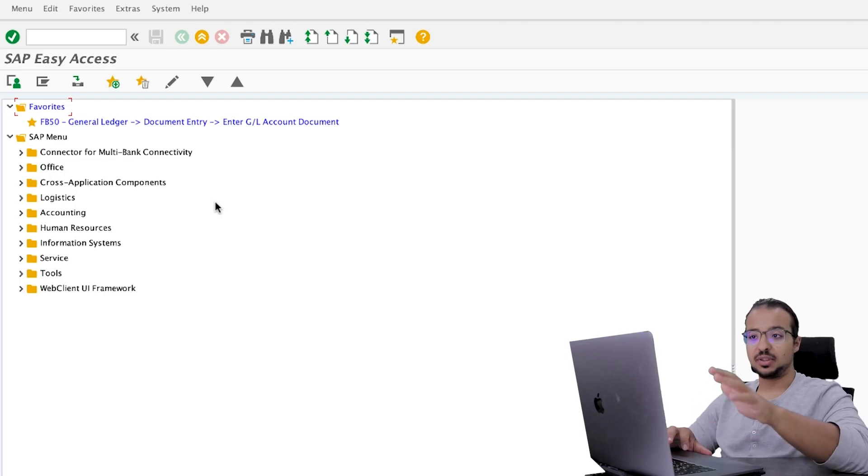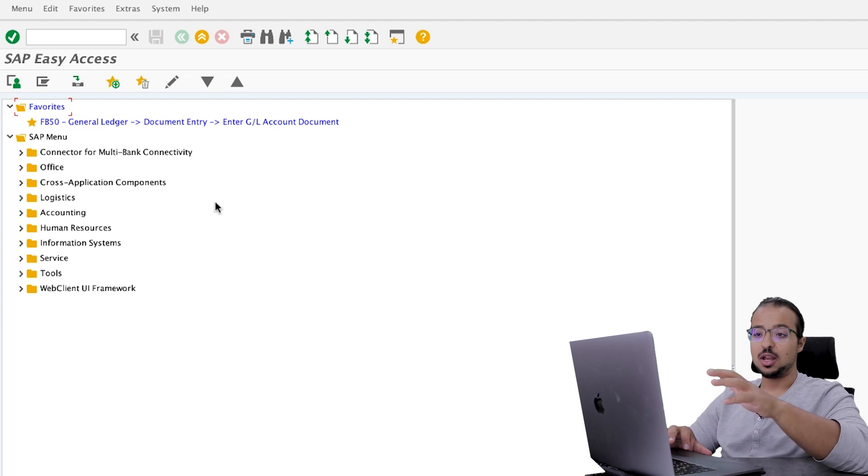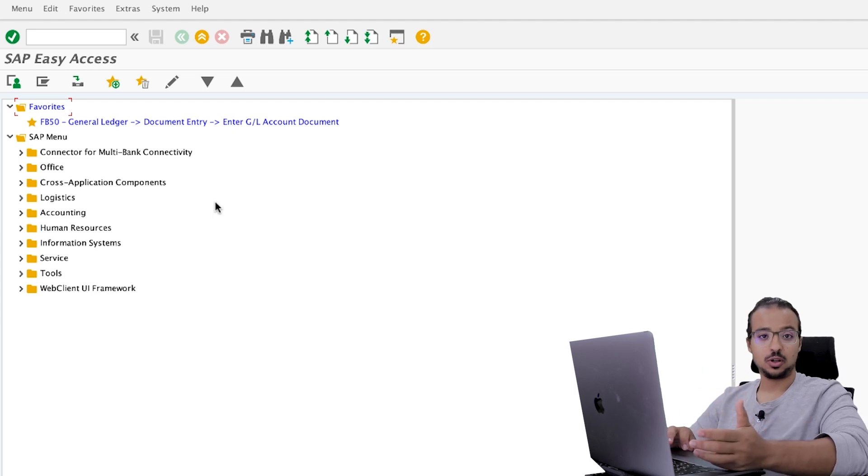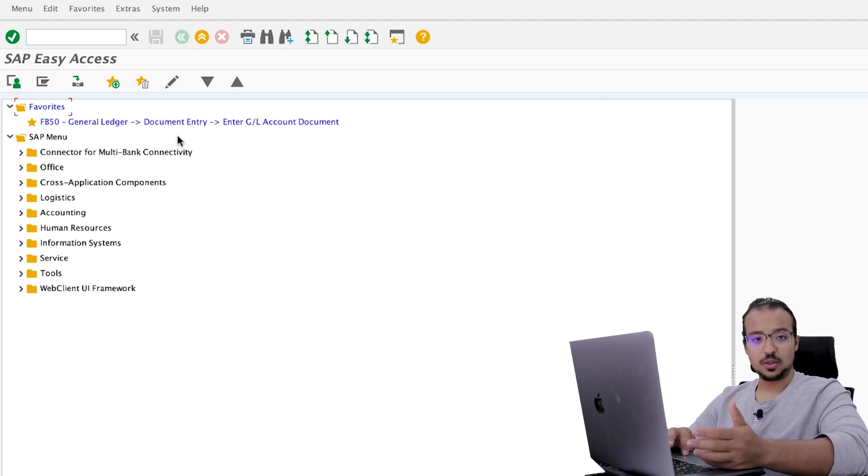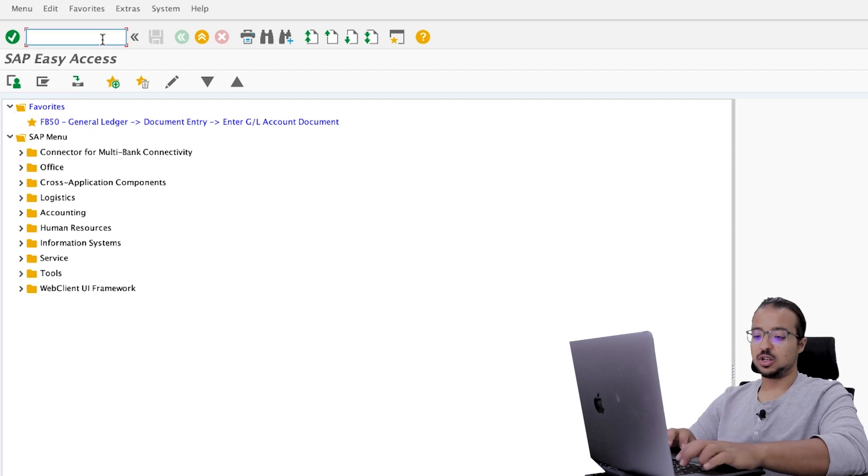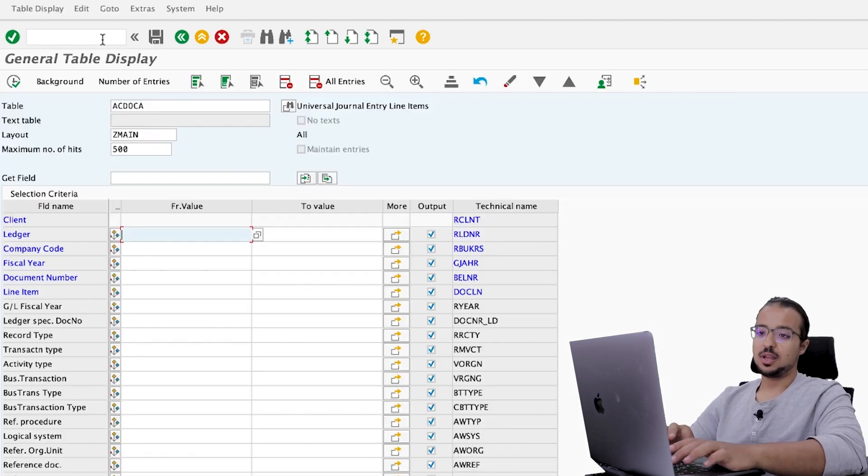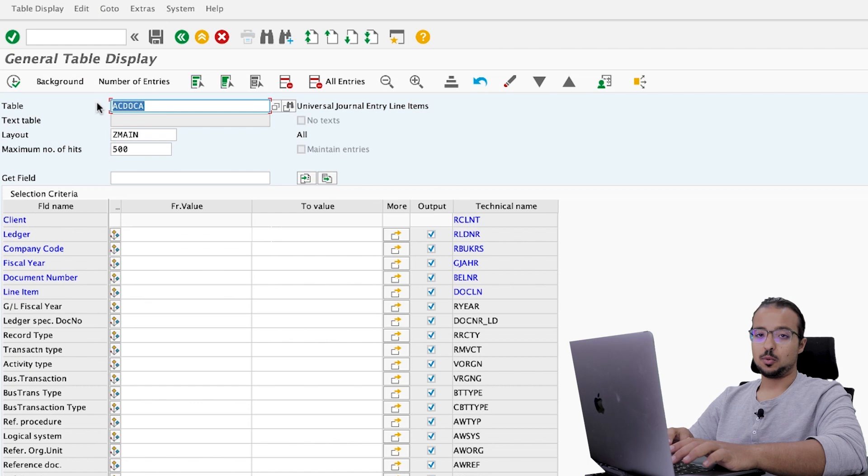In SAP S4HANA, predictive accounting data that is updated when we post a sales order is also posted to the universal journal, ACDOKA. And to display the universal journal, we can go to transaction SE16N. And here we insert the table name, ACDOKA.